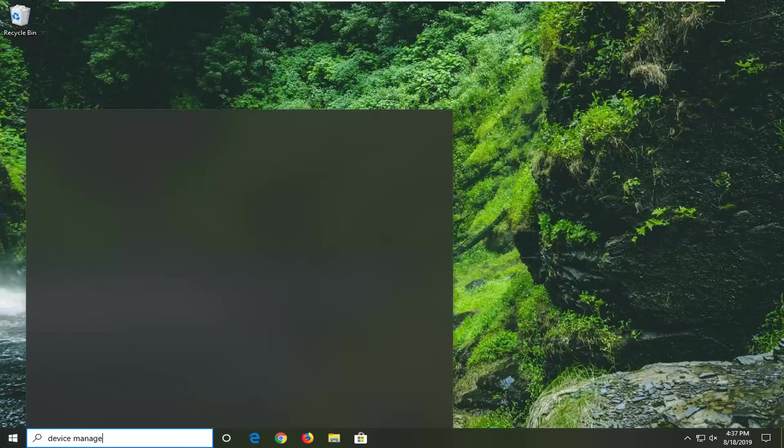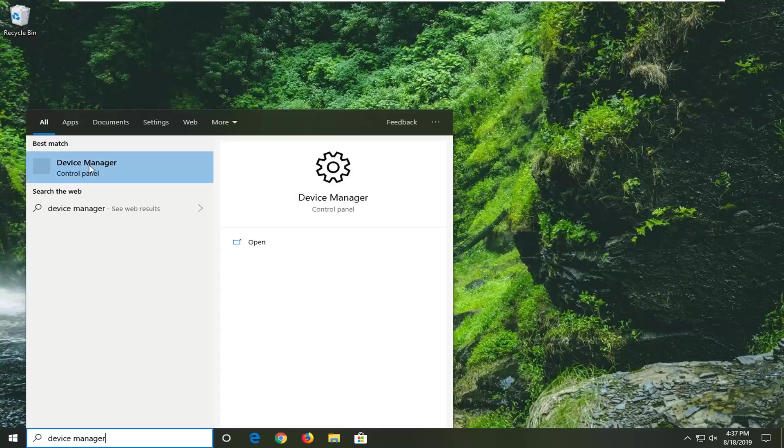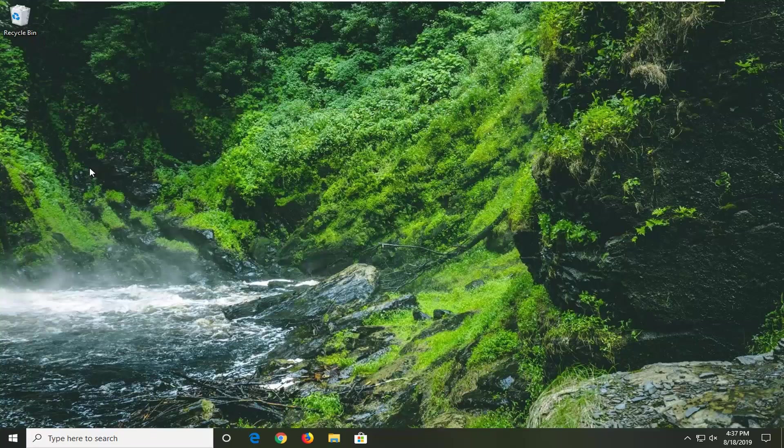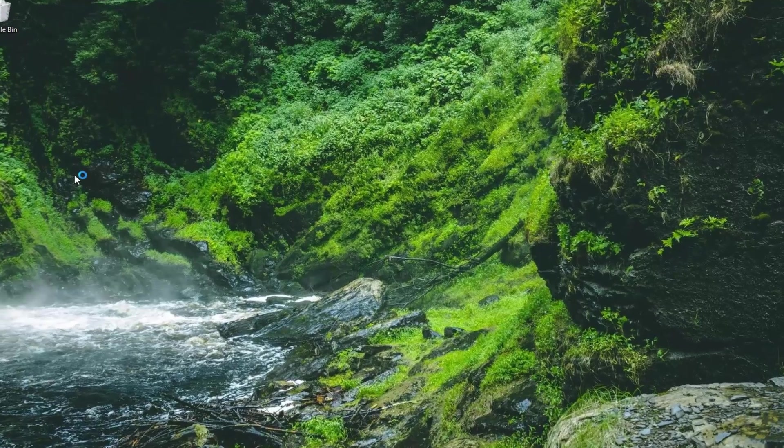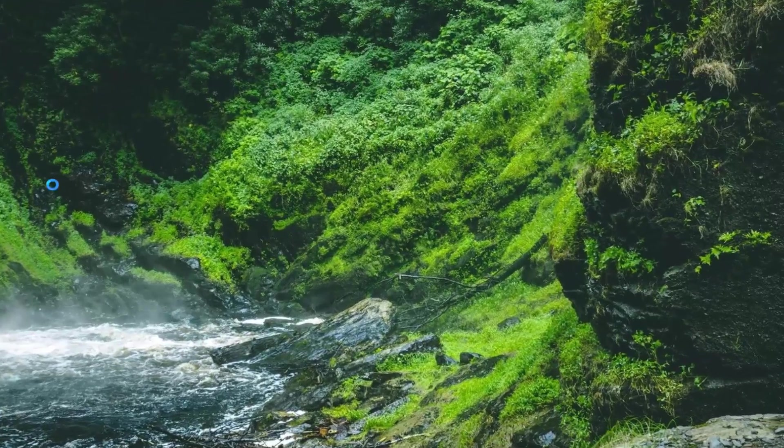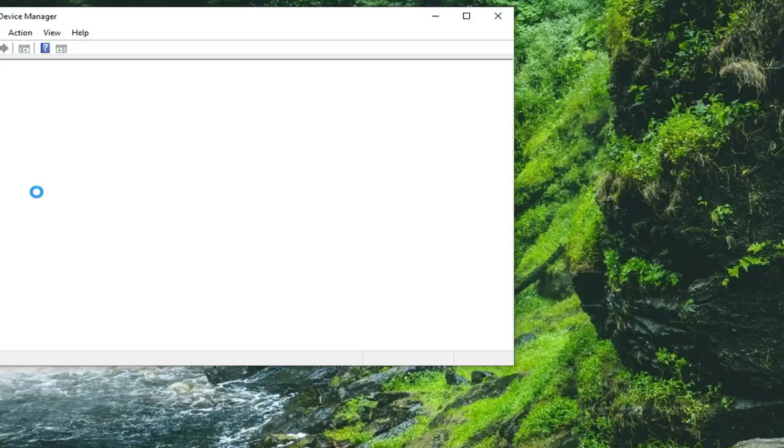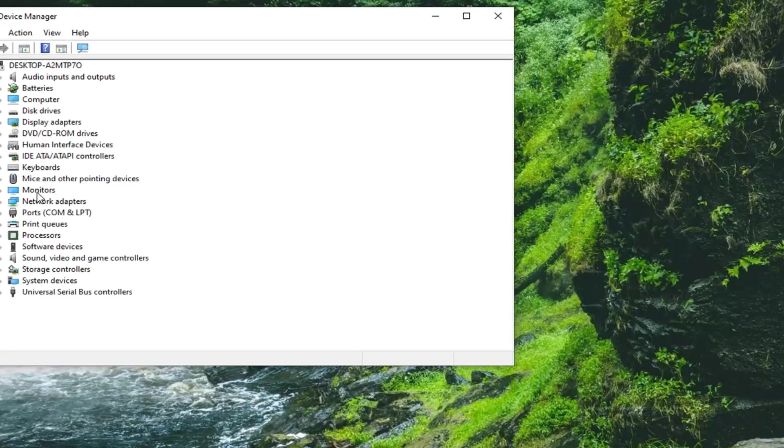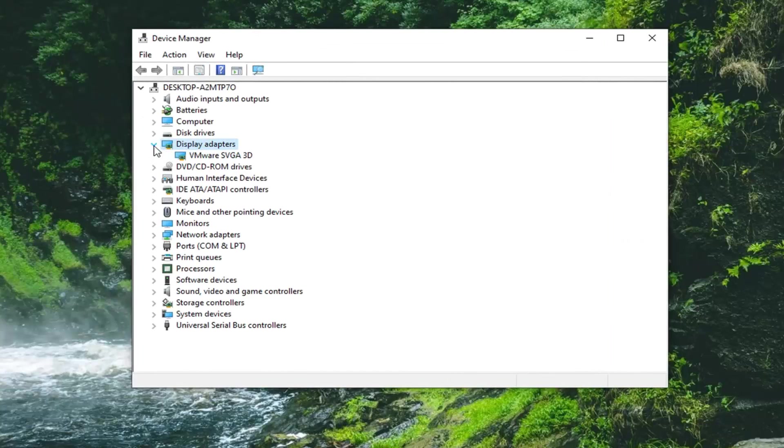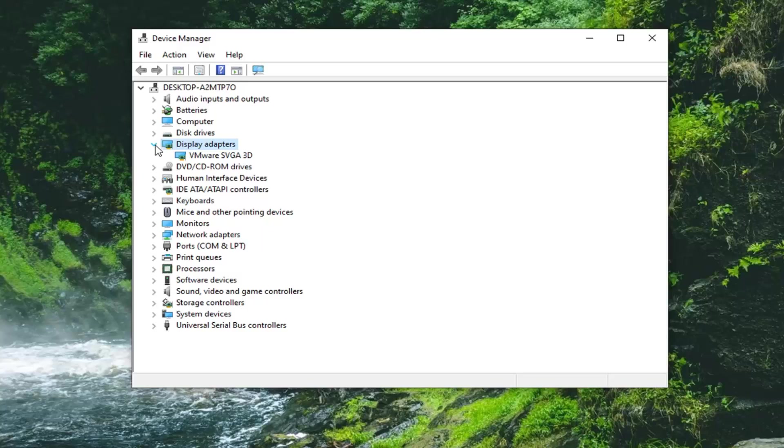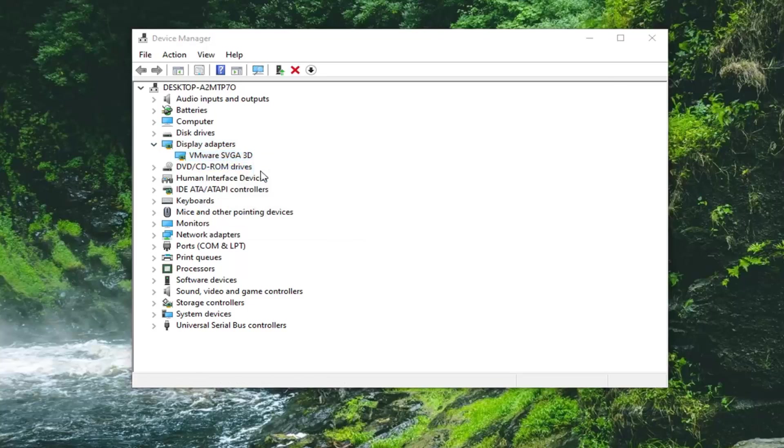Type in device manager. Best match should come back with device manager. Go ahead and left click on that. Now you want to expand the display adapter section so you double click on it or left click on the little arrow on the left side of it to expand it. There should be a display adapter listed under here. You want to right click on it, select update driver, select search automatically for updated driver software.